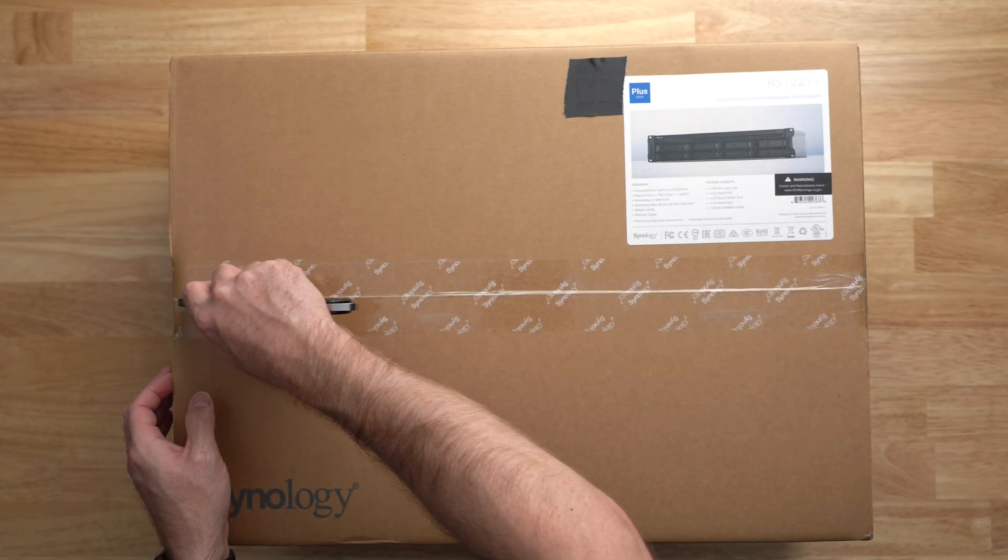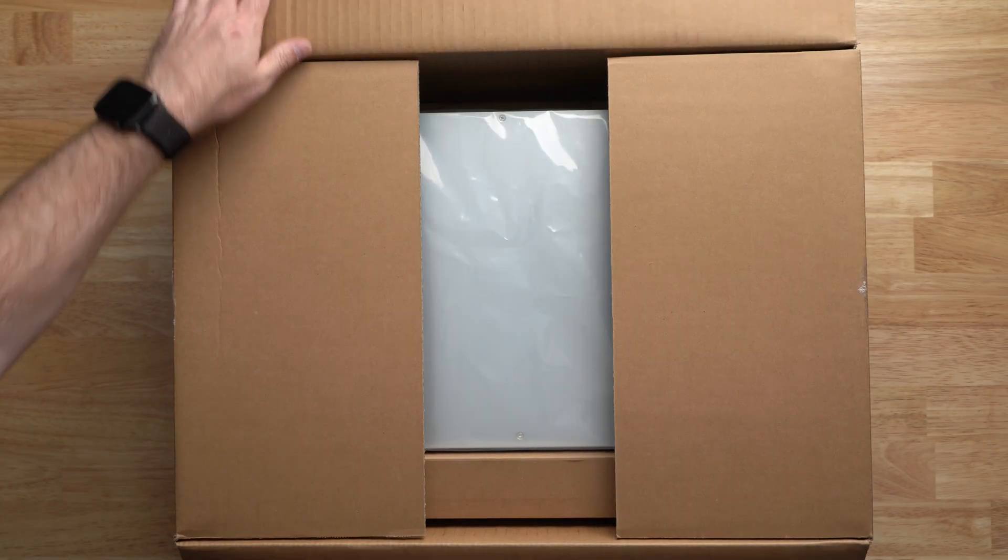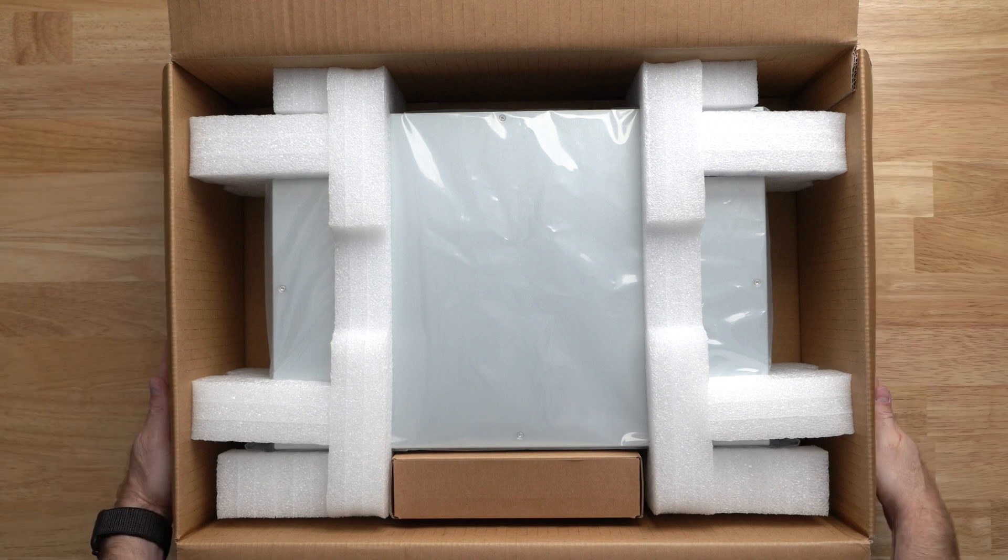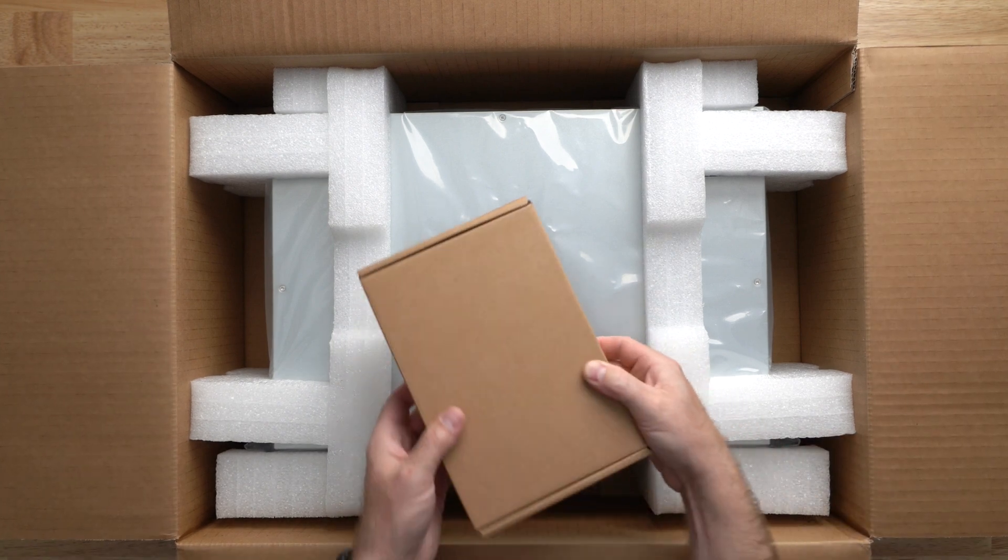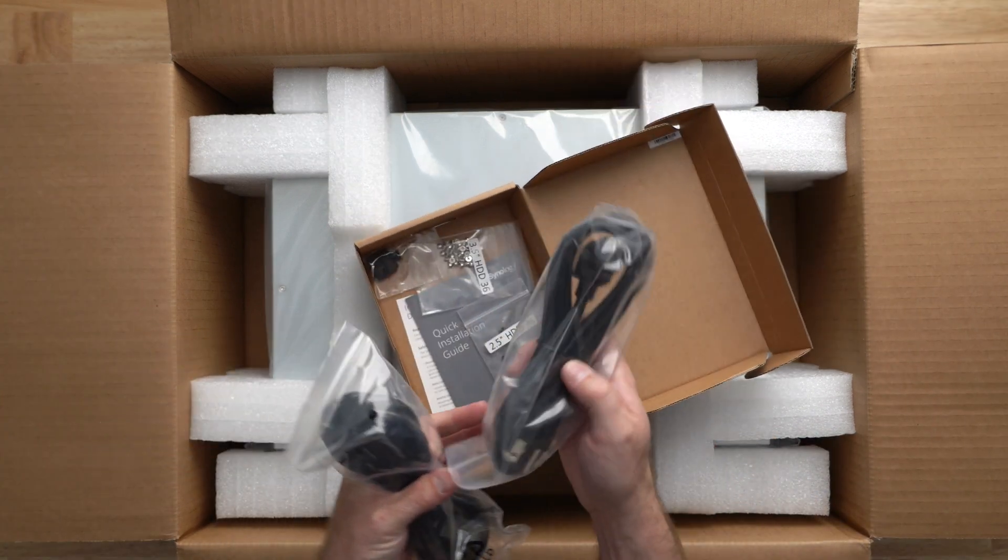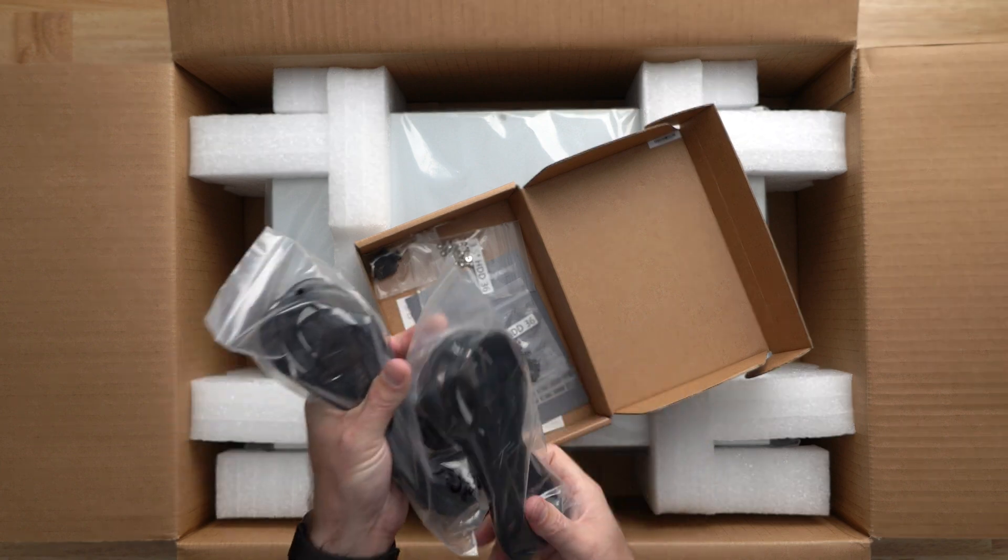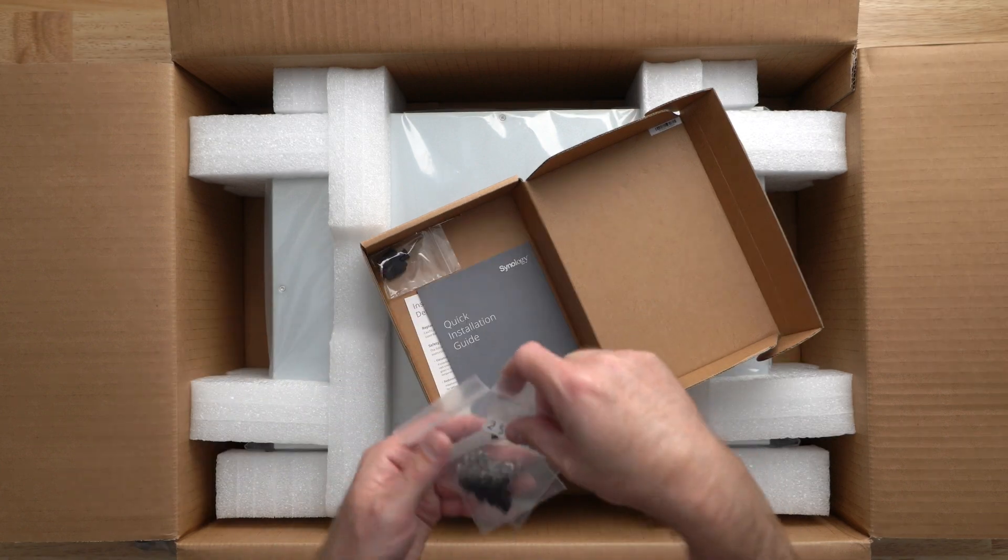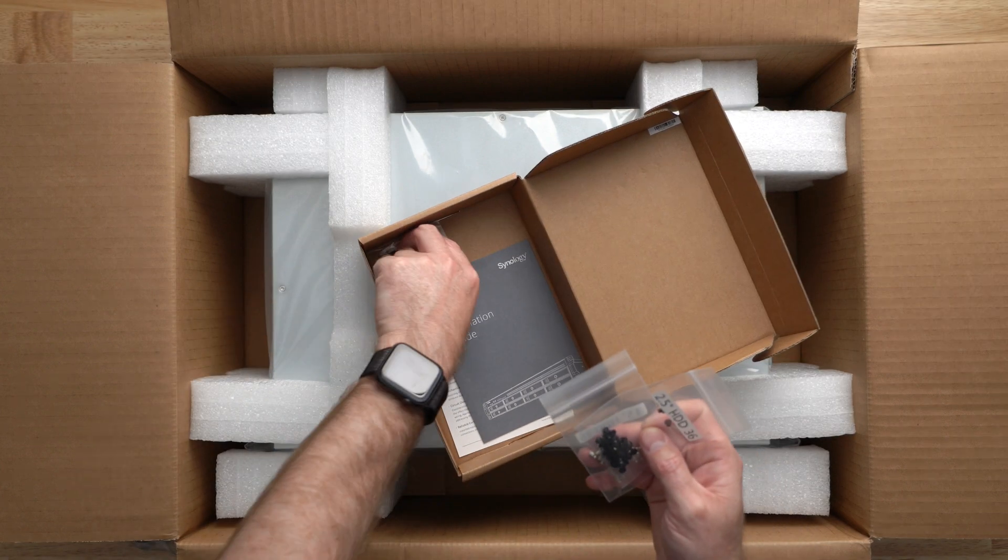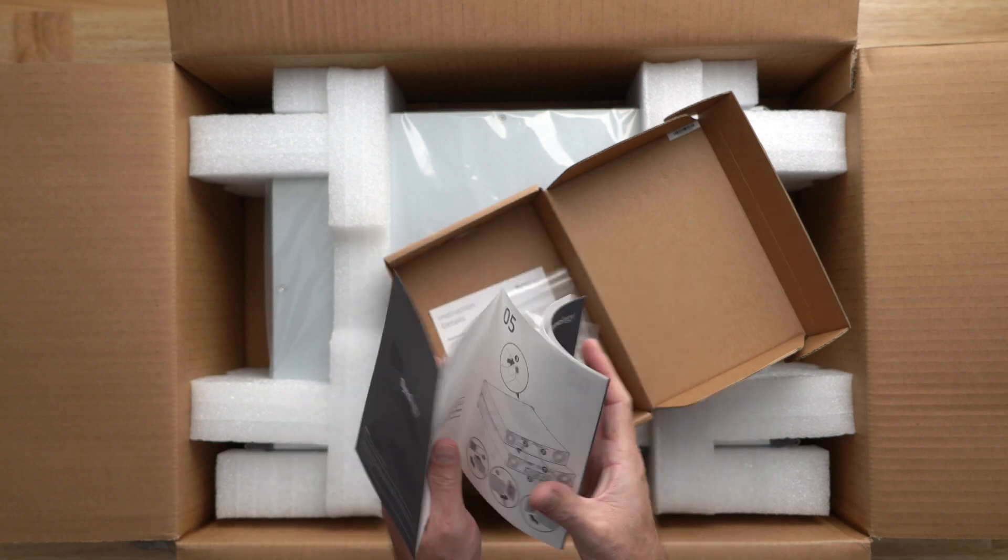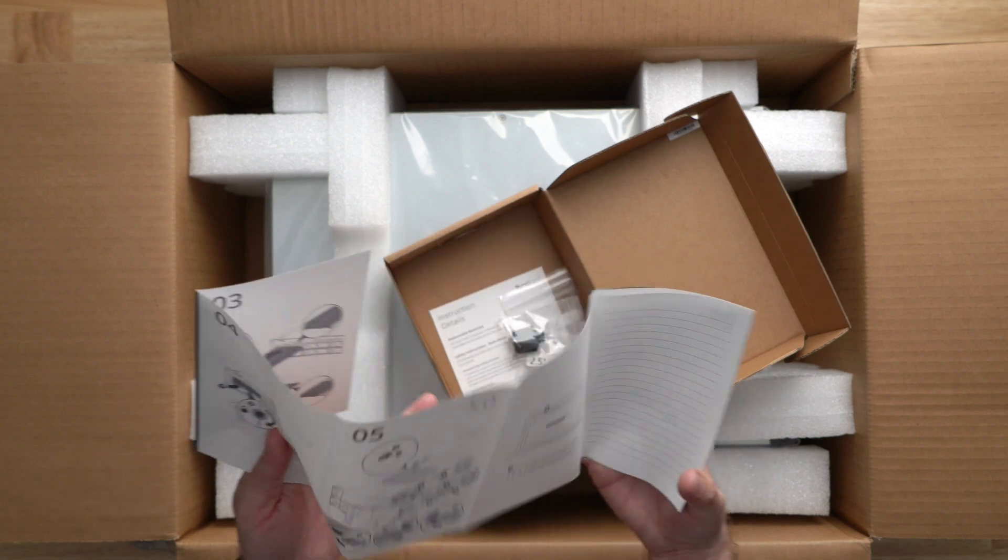Opening up the box to the RS 1221 Plus, you'll find the NAS itself and an accessory box containing power for both standard plugs and a C13 to C14 plug. There are also mounting screws for 3.5-inch drives and 2.5-inch drives, and a quick install guide.